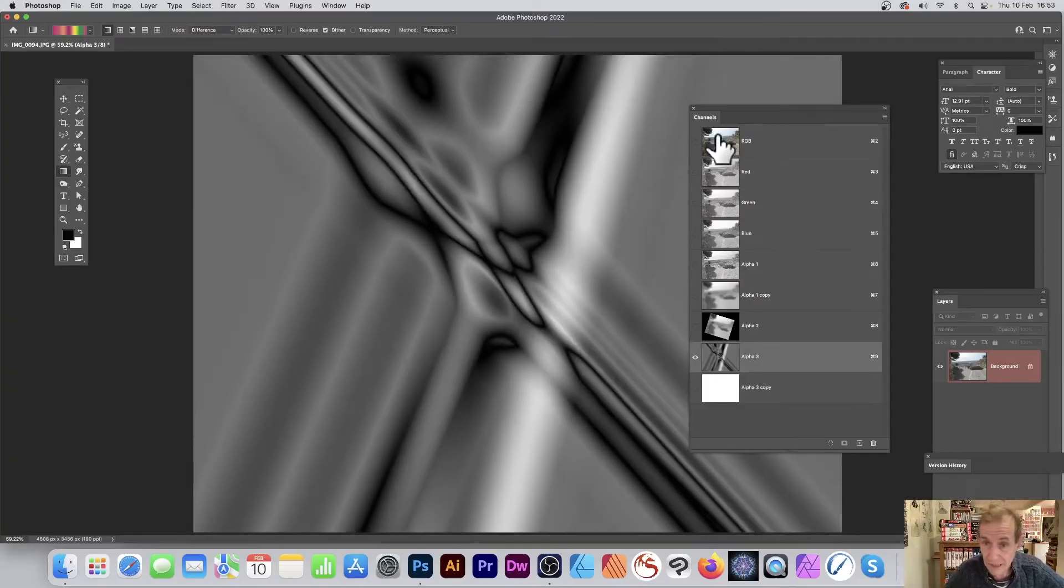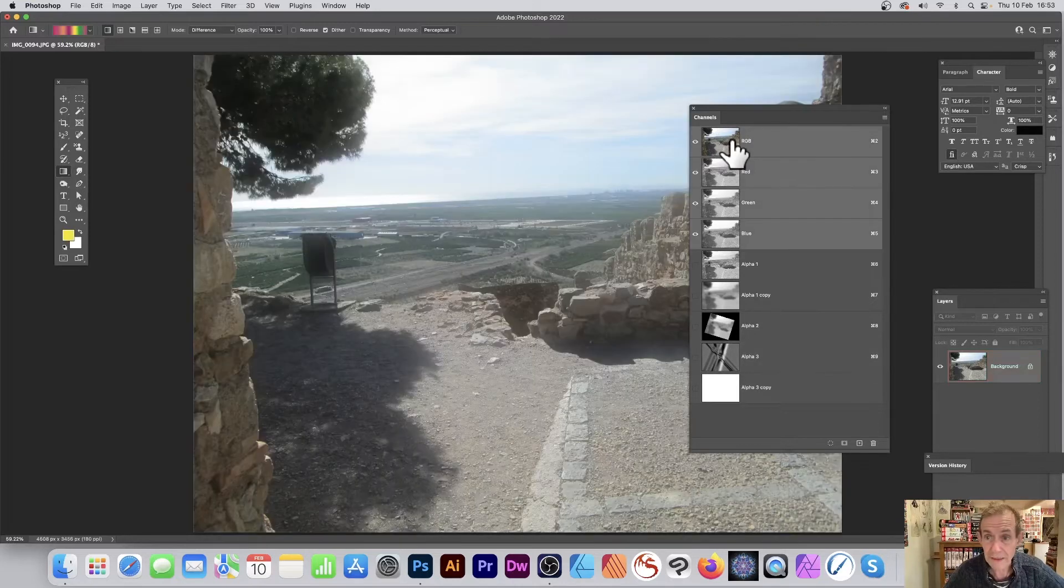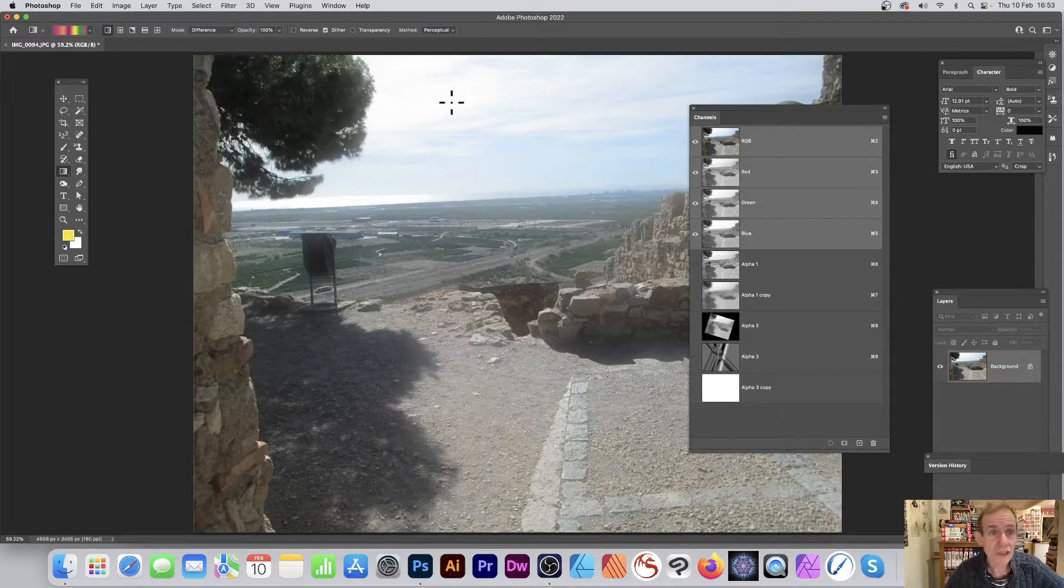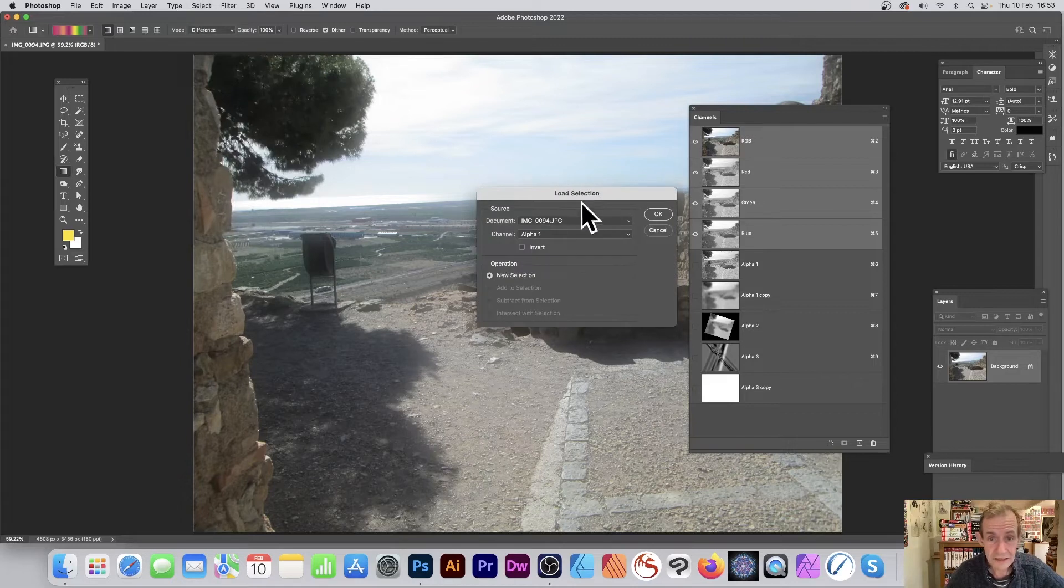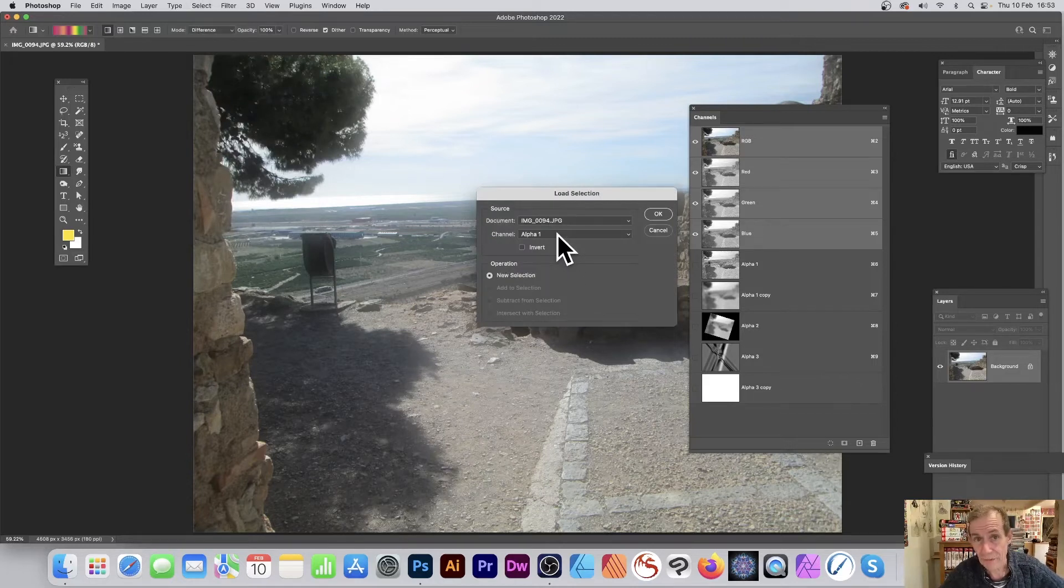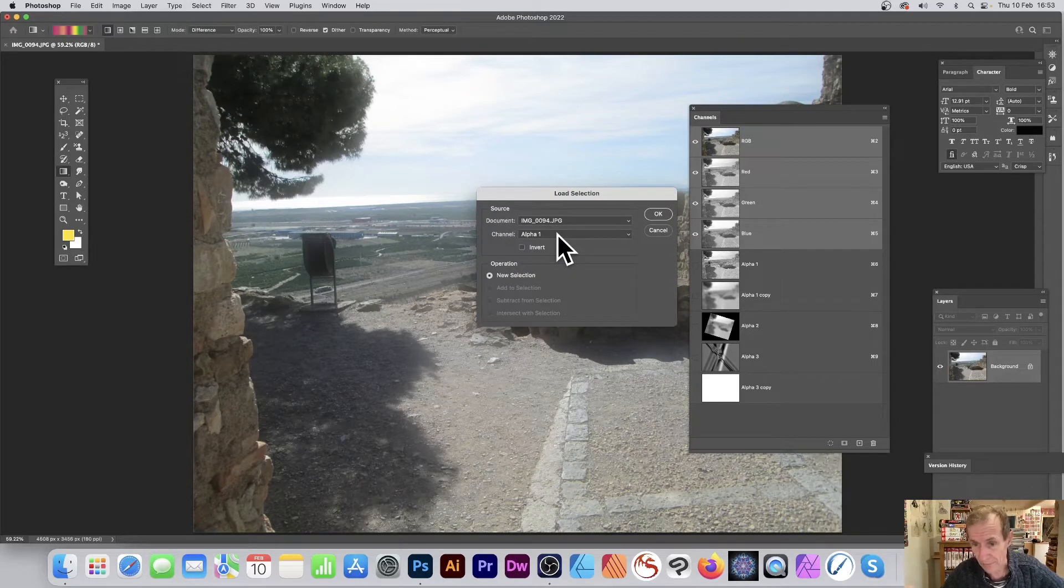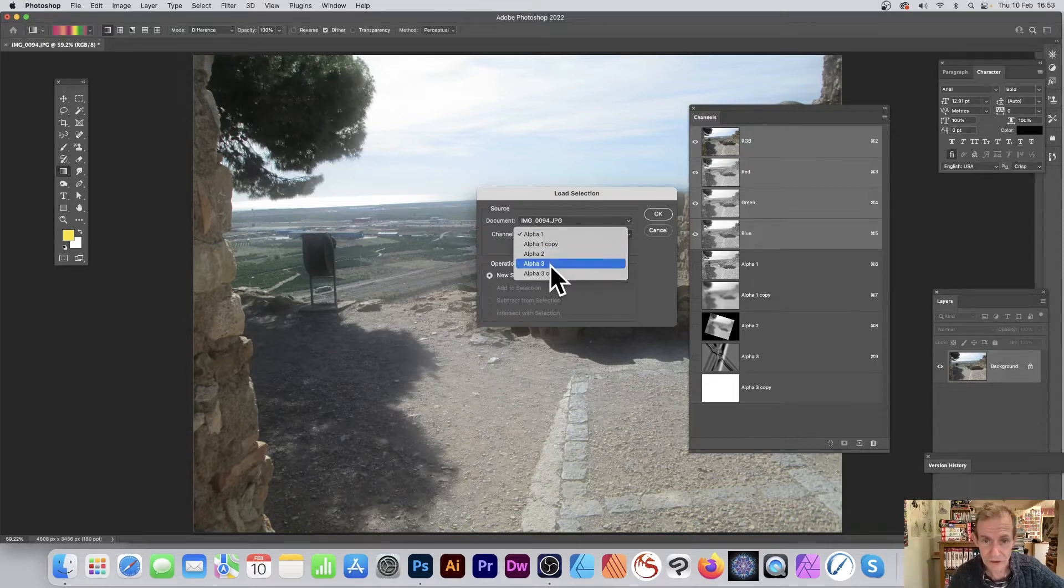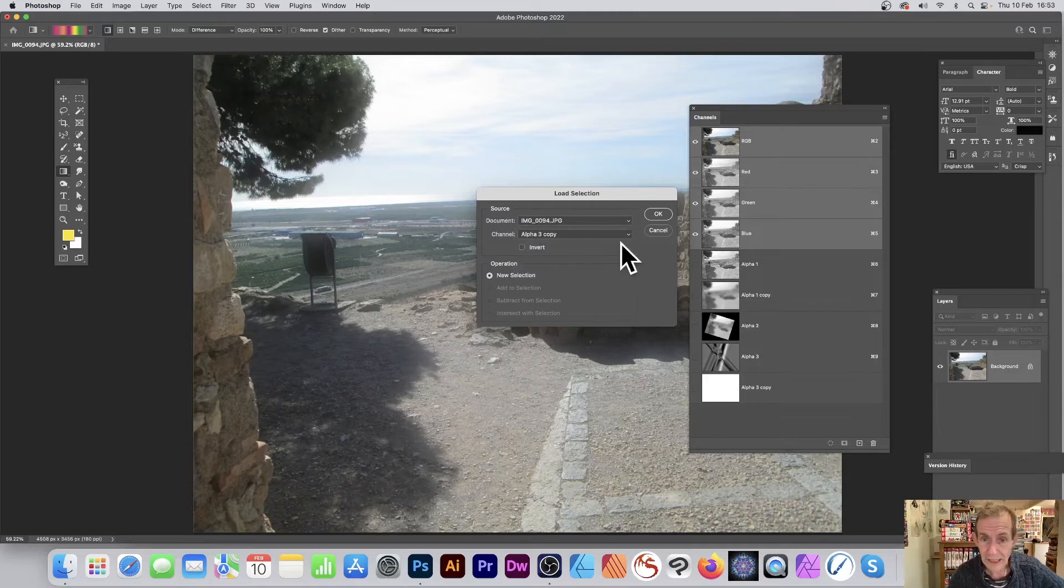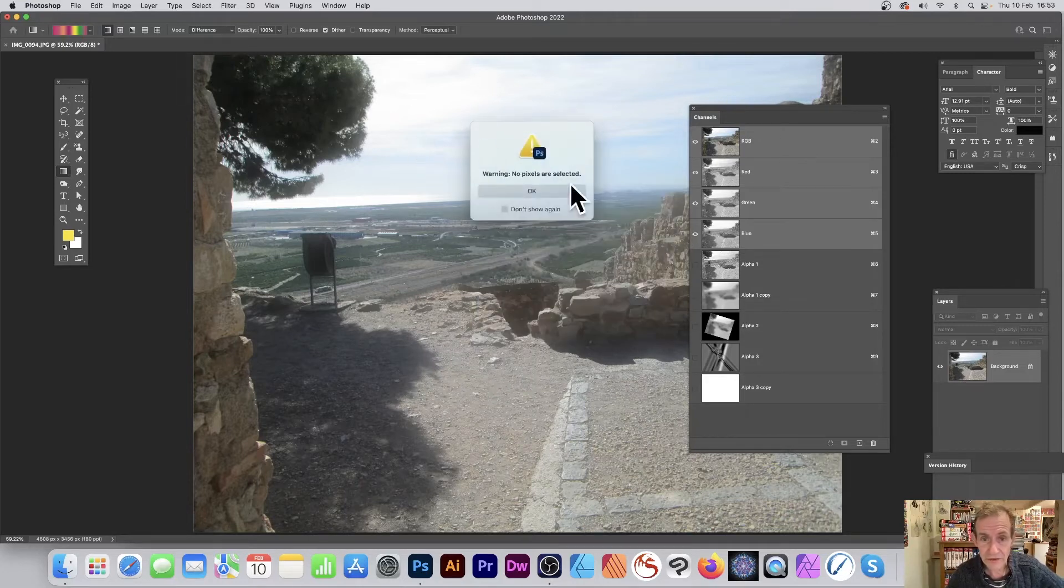Again, go up here and you can do the exact same. So select, load selection. And this time, of course, you can rename them as well. I haven't been renaming them, so alpha 3, whatever, can be turned into whatever you want. So use that one and just select it. Click OK.